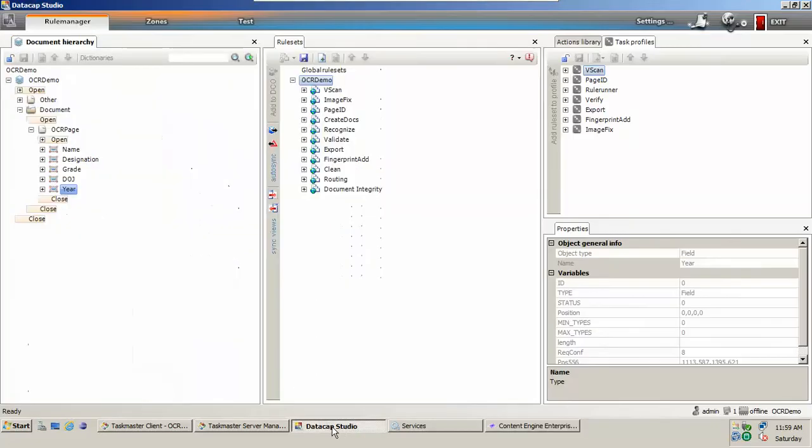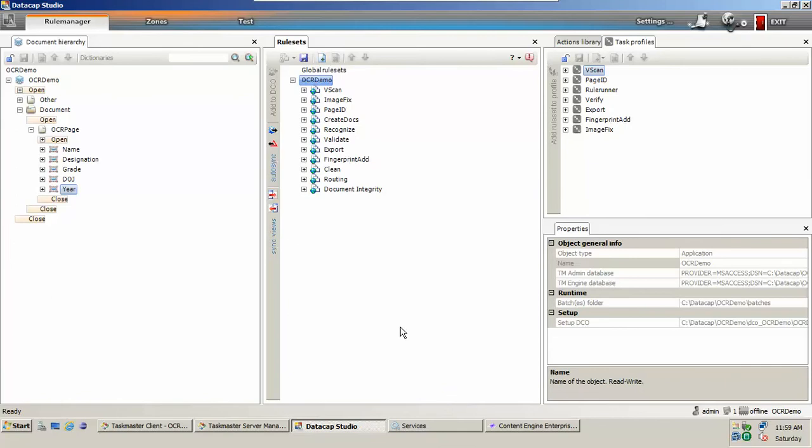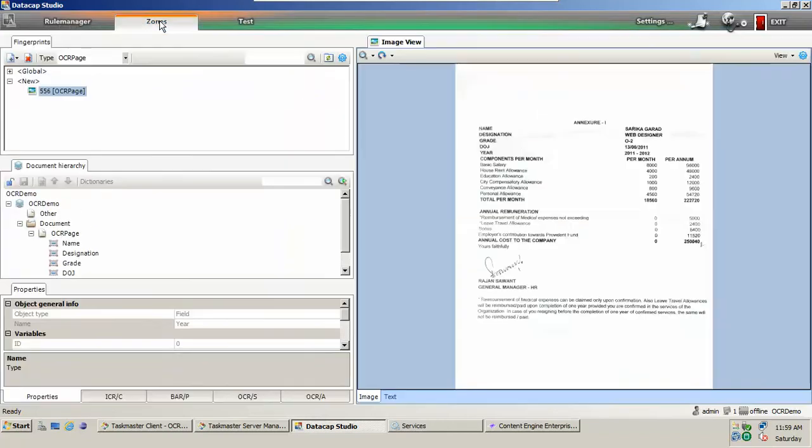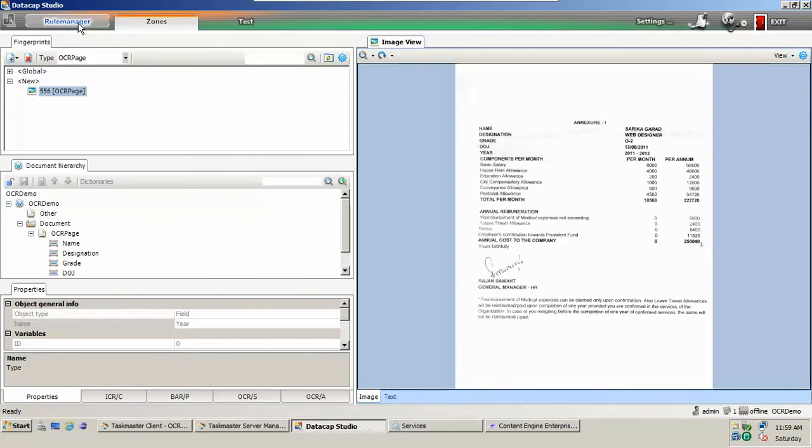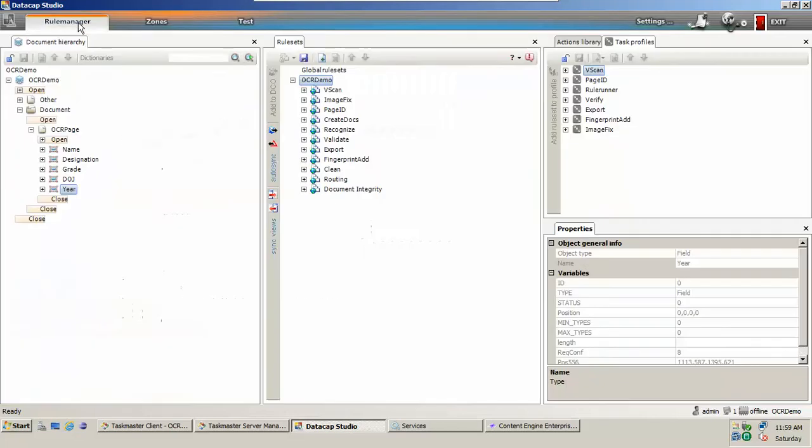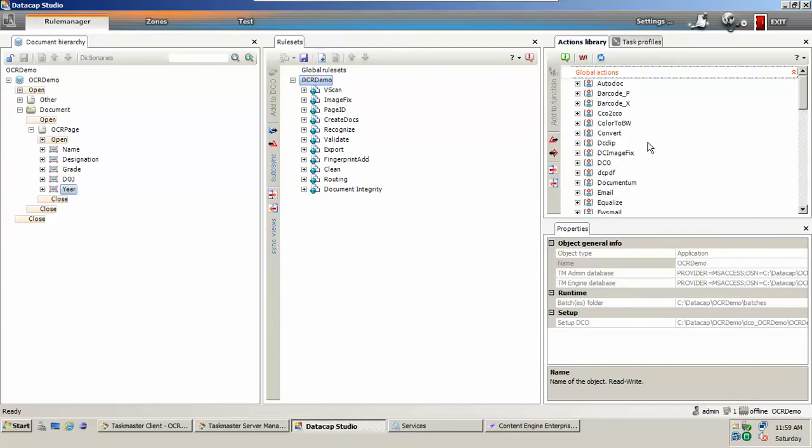Let's go to the capture to check our application. Our application is OCR demo. We are interested in capturing, we have captured details for name, designation, grade, joining date from this image and now what we want to do is we want to store this image along with the metadata that we capture into document management system repository which is in our case IBM Filenet P8.